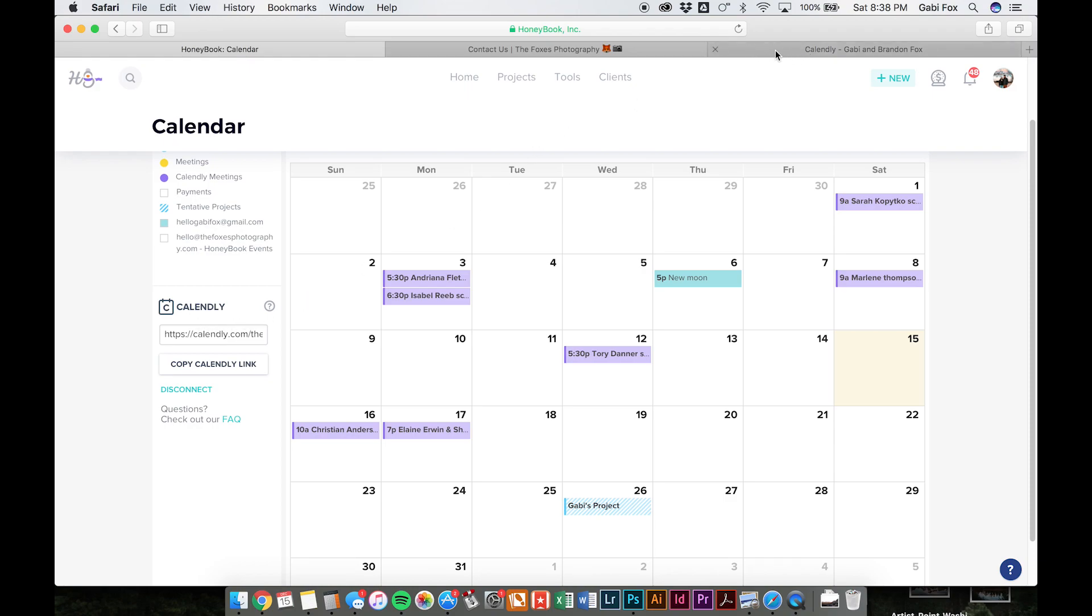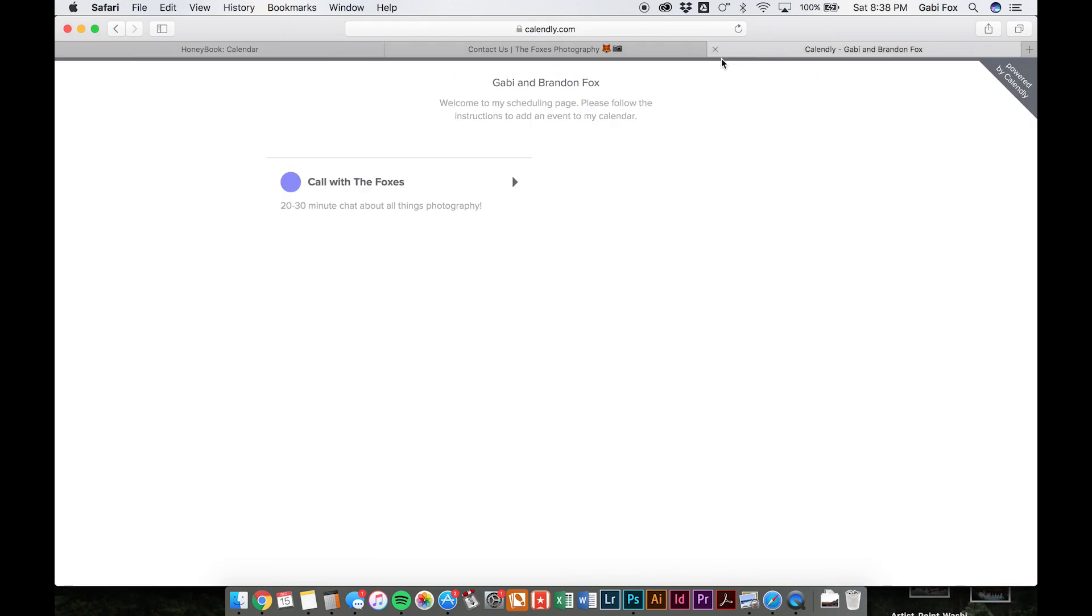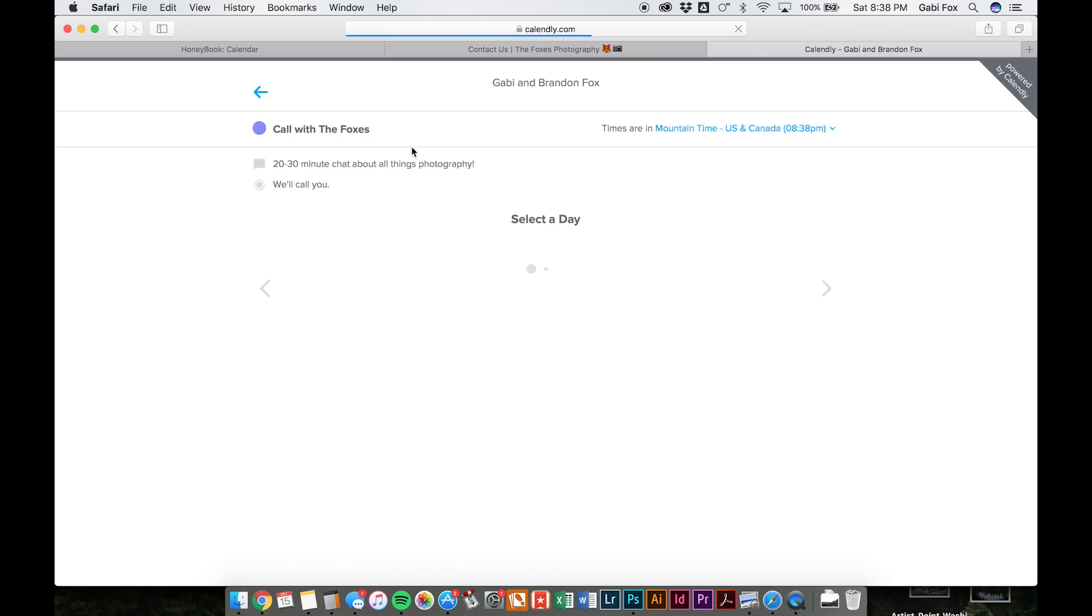And then the other thing that they do here is they link with Calendly. So Calendly is essentially just like a booking service and it's free. We use the free account, which is all we really need. But essentially we have a URL that we give to our clients where they can go in and actually book a time to chat with us.